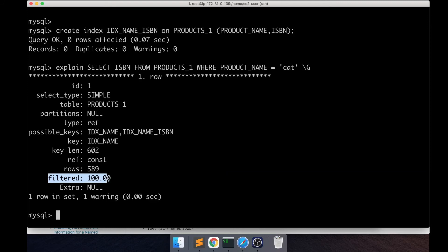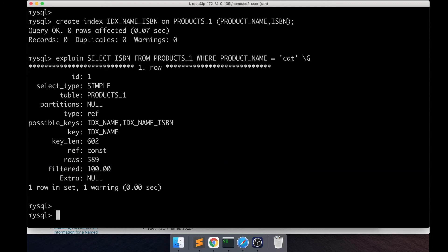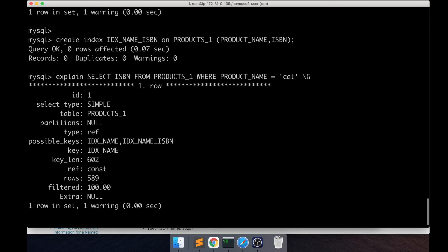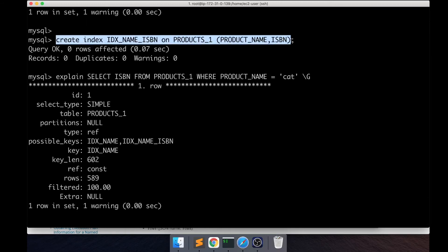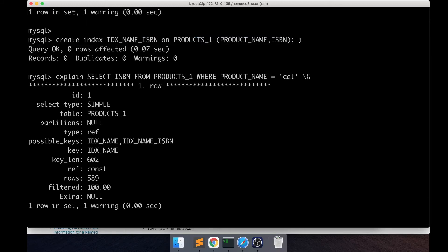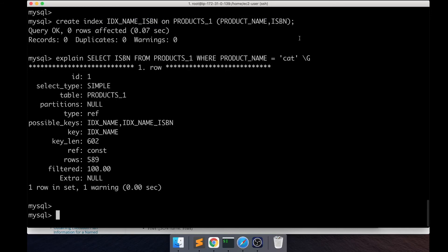You might be wondering why it's not using the covering index. This is supposed to be the covering index and covering indexes are supposed to be better than normal non-clustered or secondary indexes.